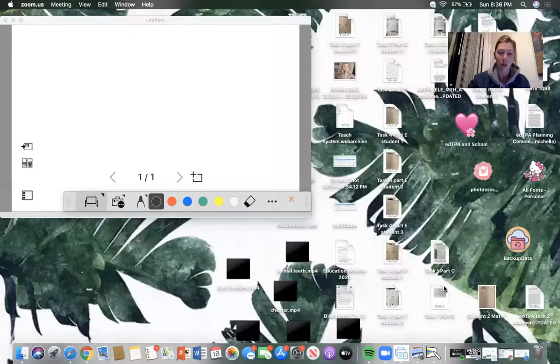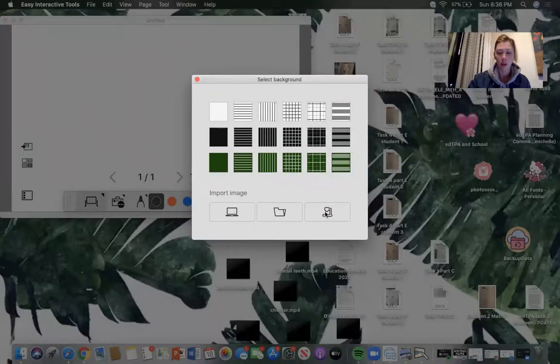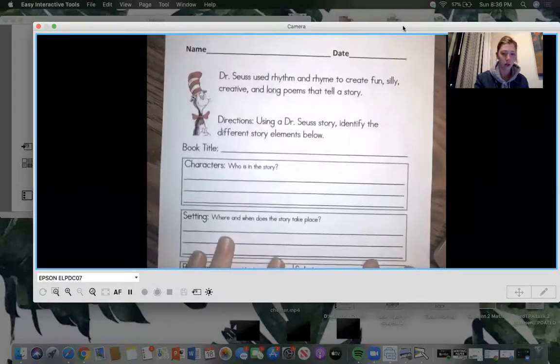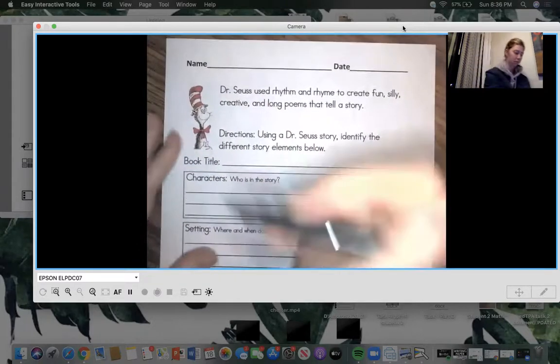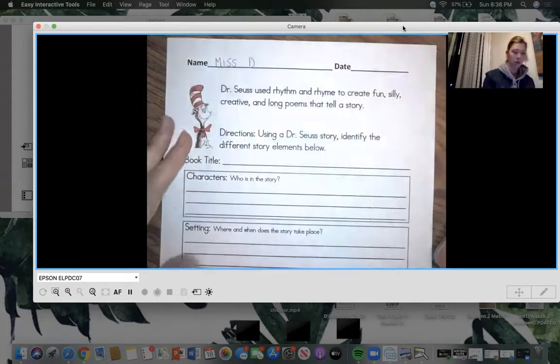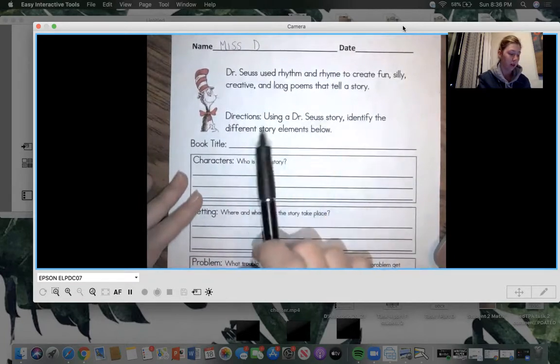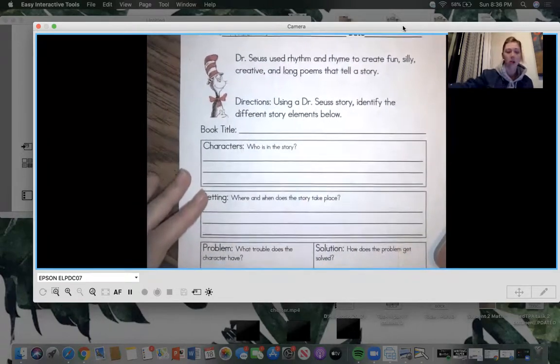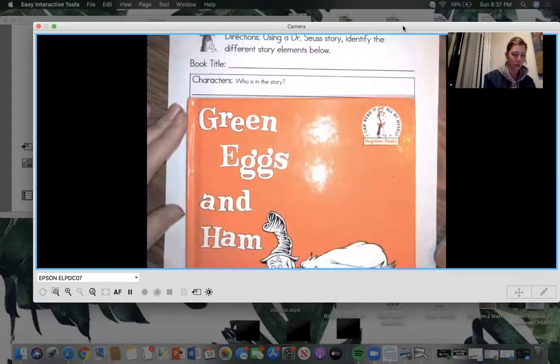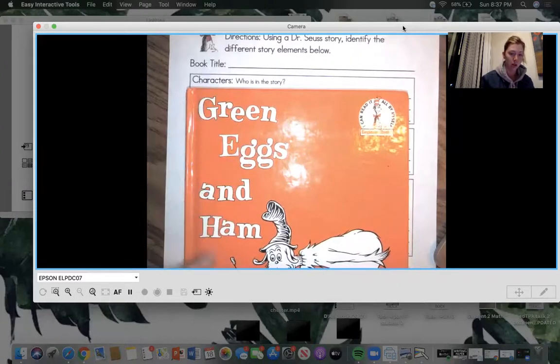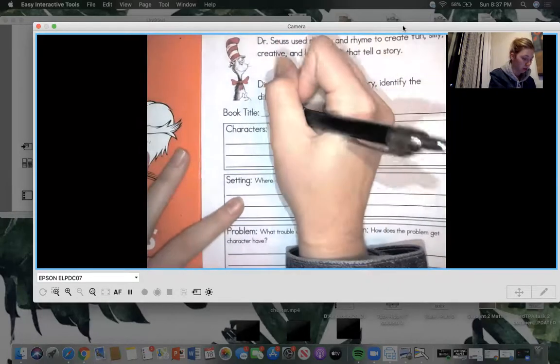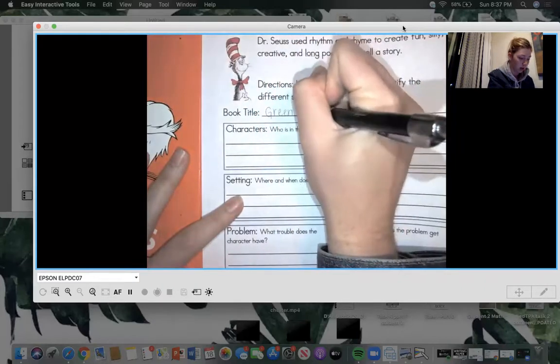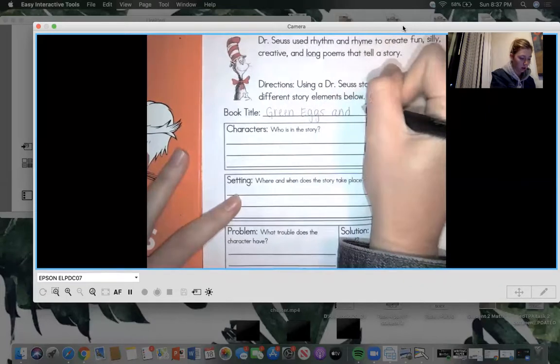So I'm going to share my screen so you can see my paper. So got to start with my name, Miss D. So here we are. And it says, using a Dr. Seuss story, identify the different story elements below. So our book title is Green Eggs and Ham.